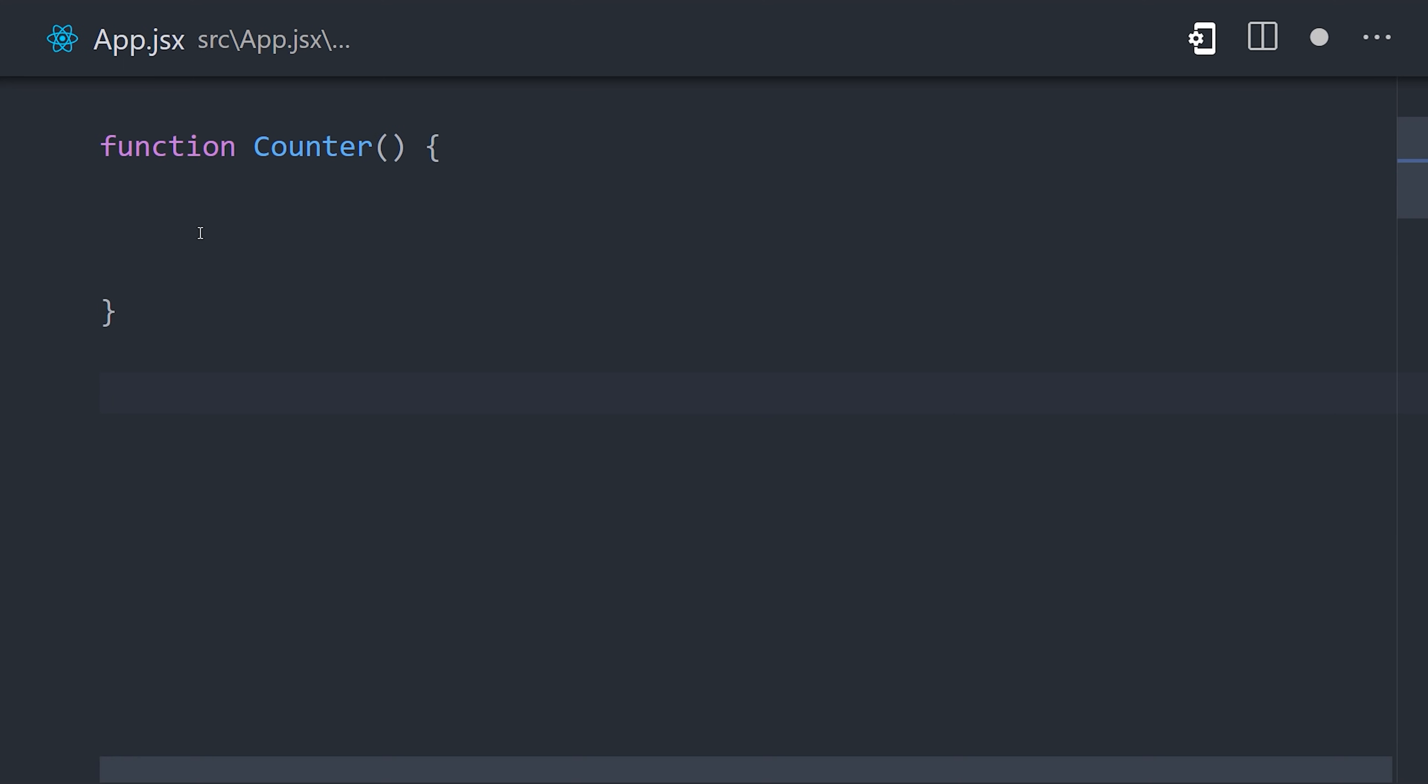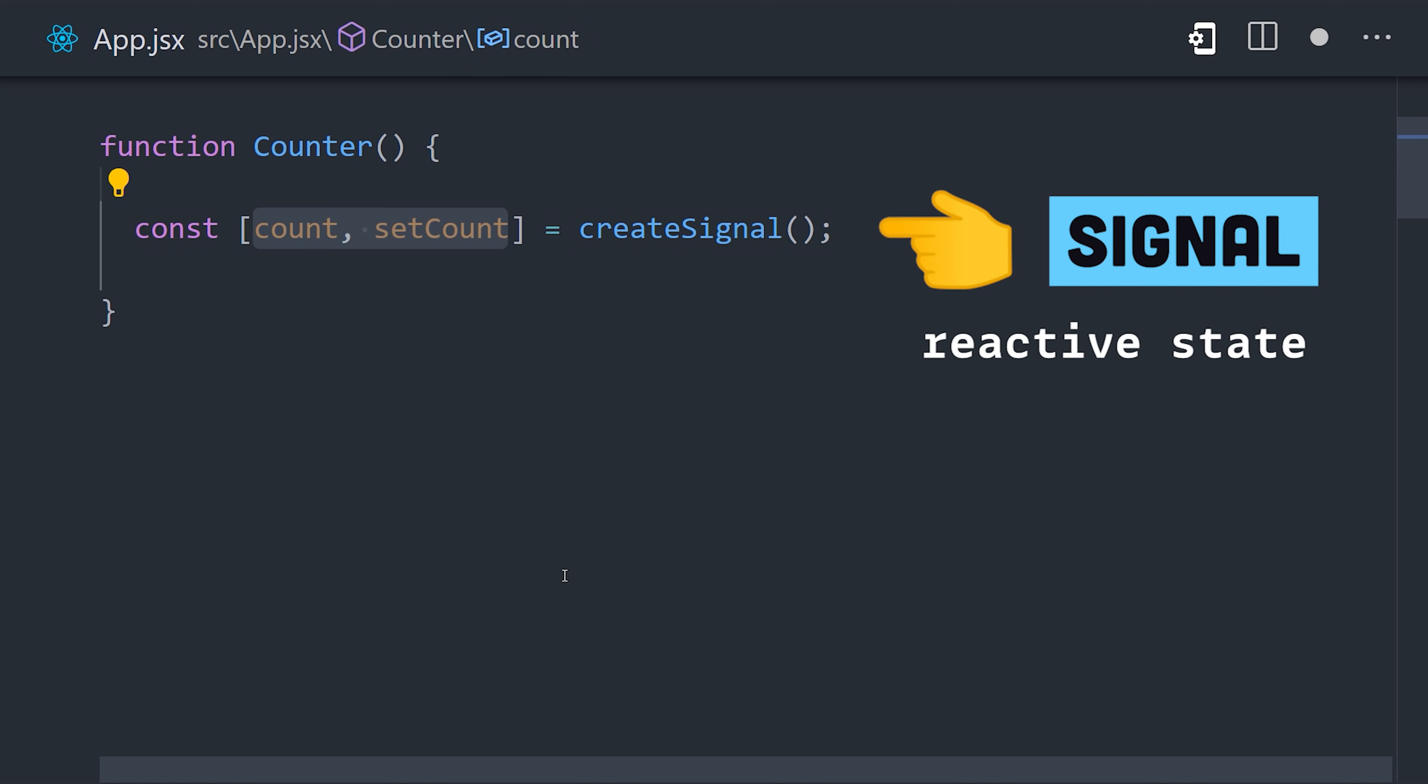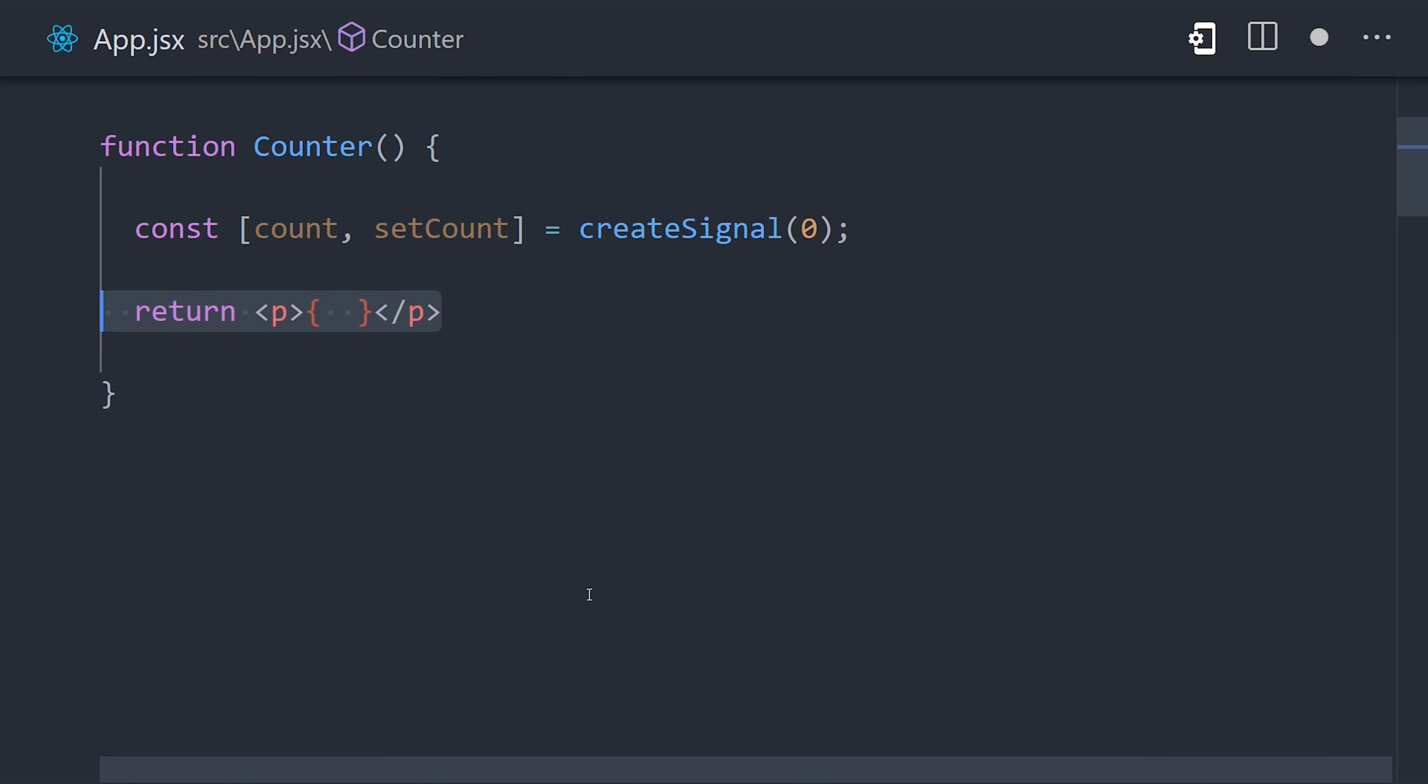To add reactive state to a component, use the createSignal function. It provides a getter and setter, and notice how the getter is a function.